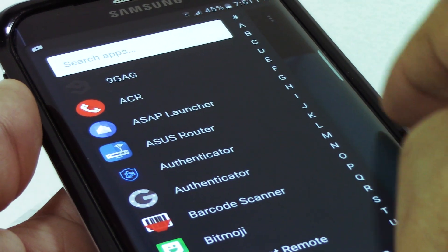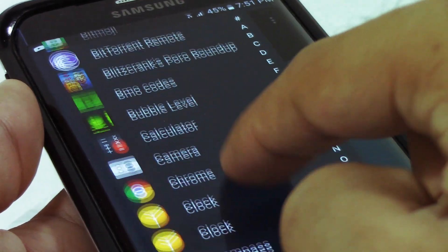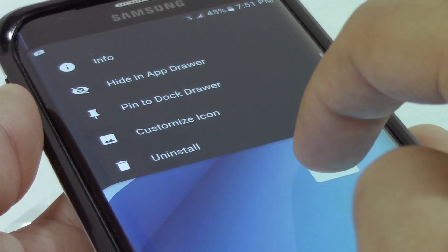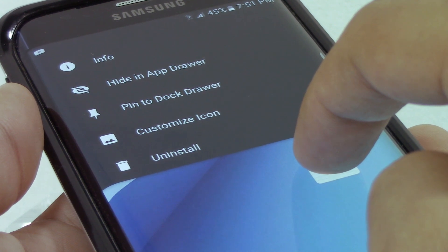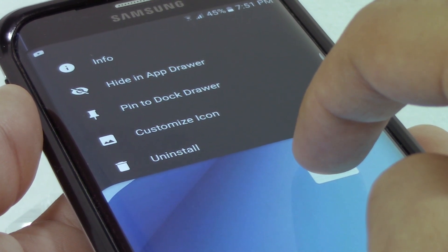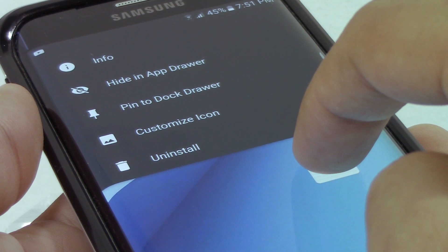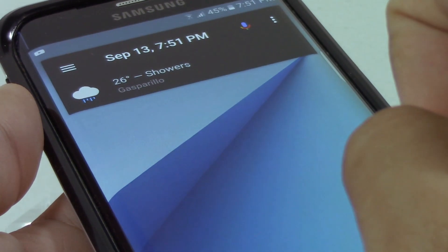Swiping from left to right at the edge of the screen gives you access to a list of all the apps you have installed, and you can even choose to hide apps you don't want to see. Uninstall and app info options are also available when you hold on a specific app, which is super awesome.